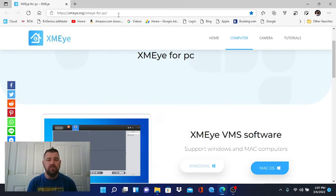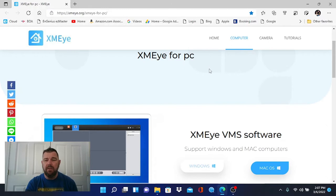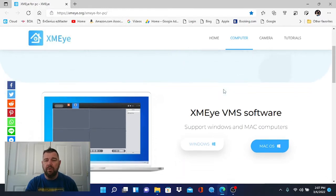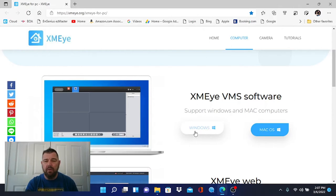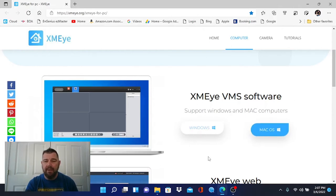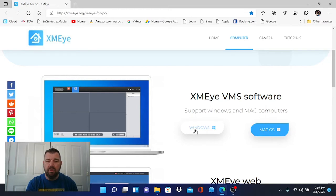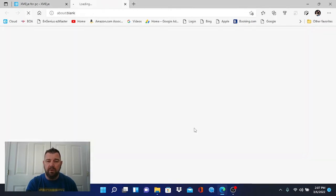Once you come to this page, you are going to select the appropriate download. You see XMEYE VMS software. There's a download for Windows and one for Mac. This is a Windows PC so we're going to pick Windows here.